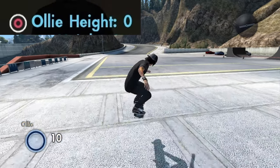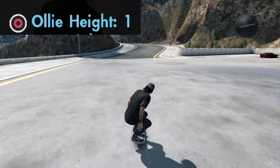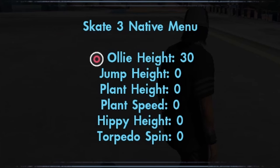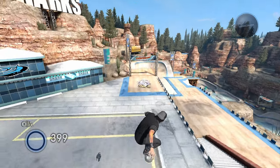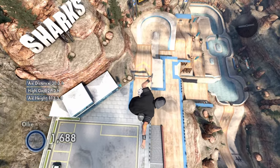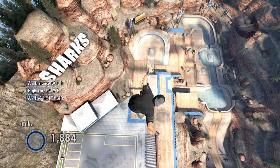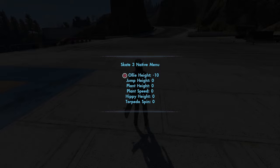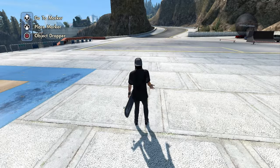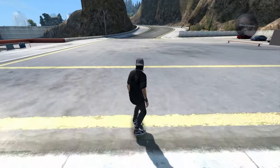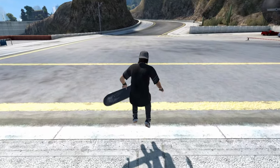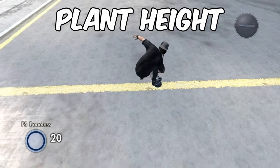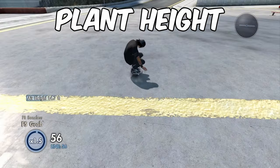So for starters, this is just the base ollie. And if I changed it by one, you could already see how much height I'm getting. So if I wanted to put it at 30, you get absolutely sent flying — as if you did a late foot bounce. I can change my jump height as well to 30. And you can also change it to the negatives — this is what it's like to jump at negative 10. Next up we have plant height, so if I do a foot plant, it changes my height like that.